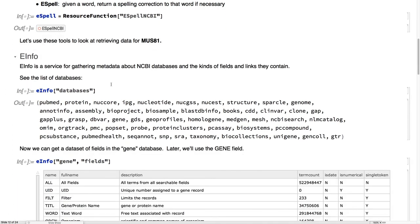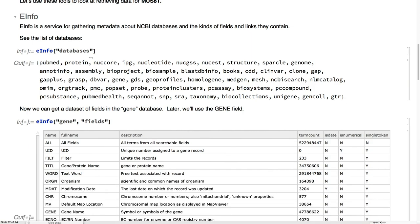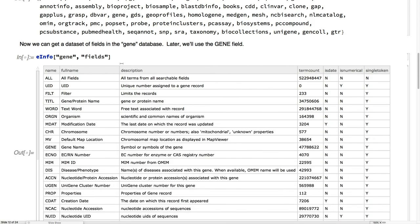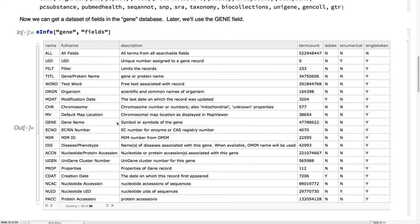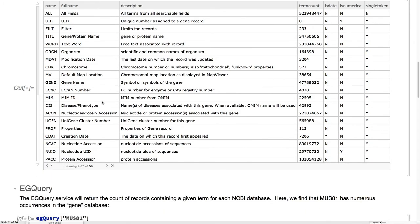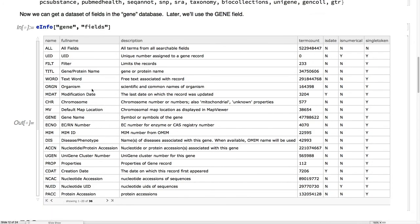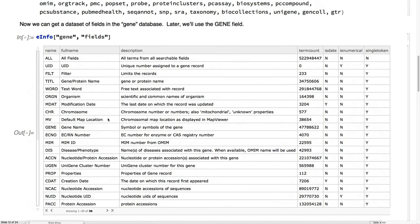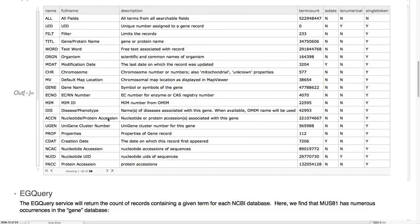They've done a great job in making them uniform. We've provided a variety of resource functions for accessing the different services that are available from NCBI. e-info, we get the databases, and then we see the schema for those databases. Here we see, in the gene database, there's a gene name field. That'll be handy for us later.